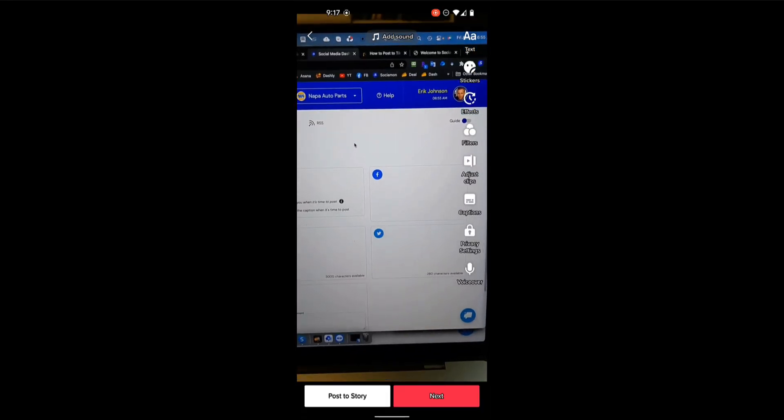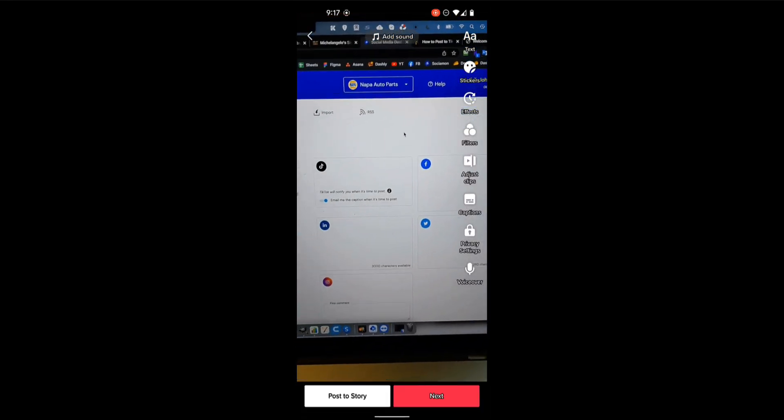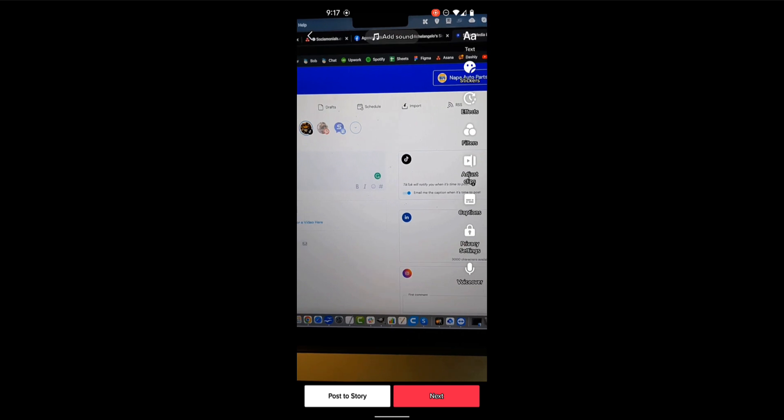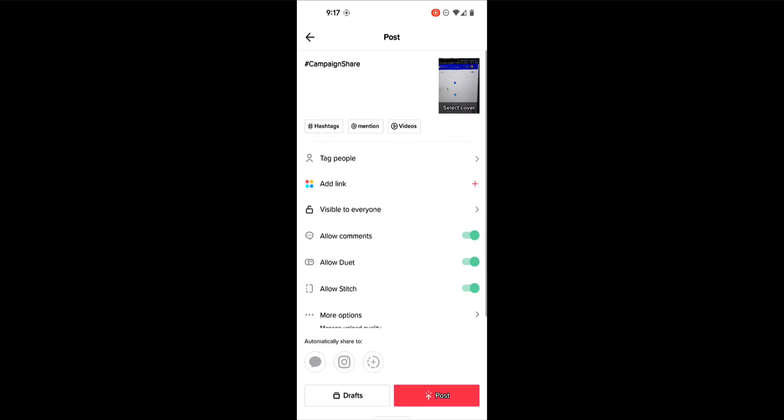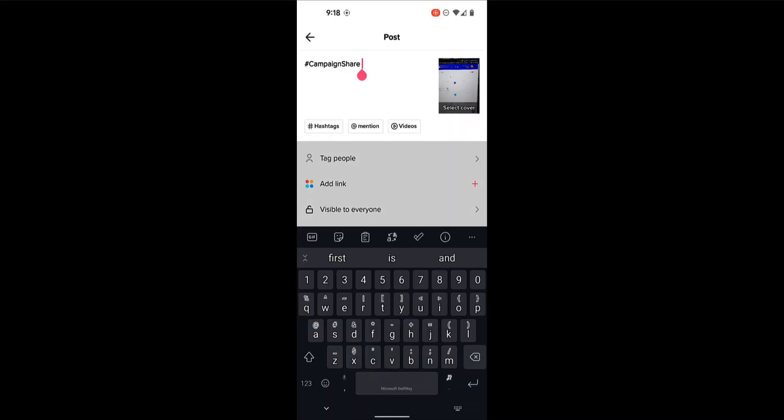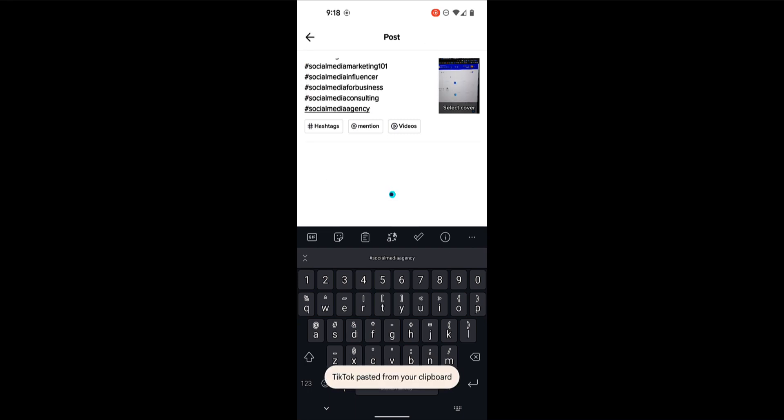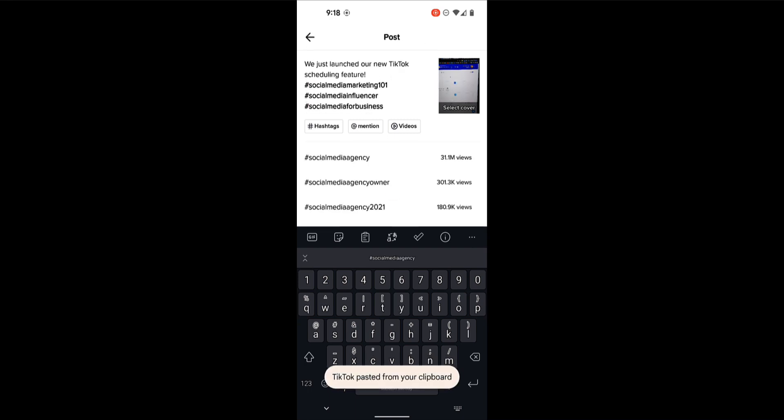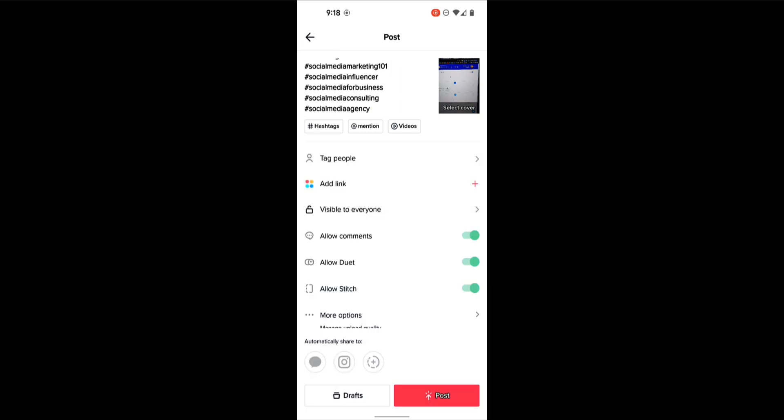So click on the very top one. That's the latest video. And we use campaign share because that's our white label mobile app. Here's our video. You can add your filters and then click next. From here, I'm going to paste my entire caption. That includes my hashtags and any links that you have. And then hit post. You're done.